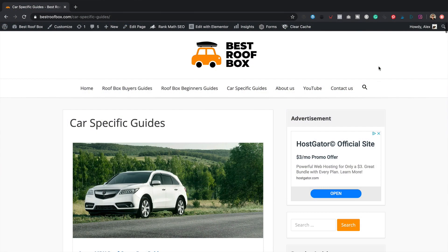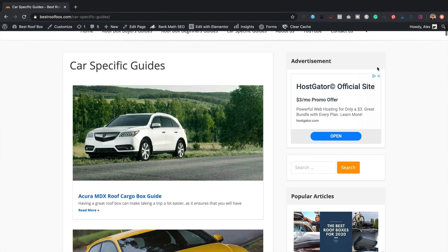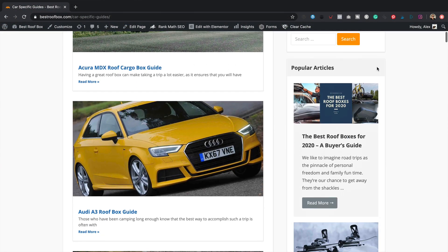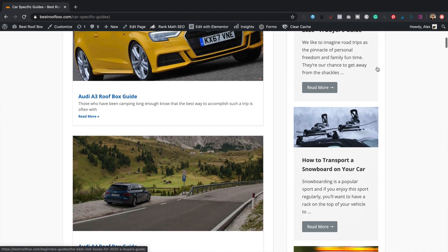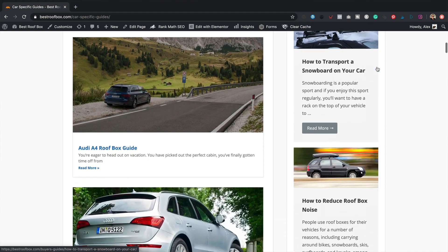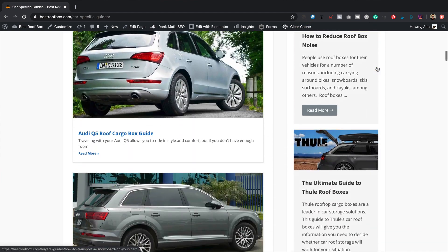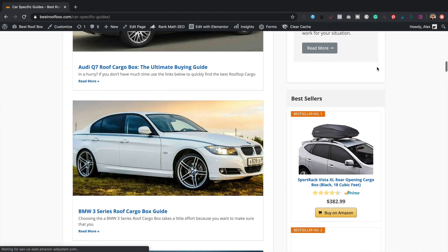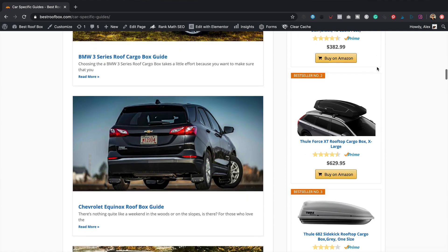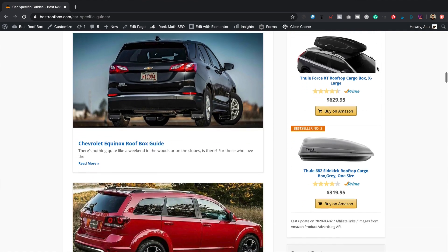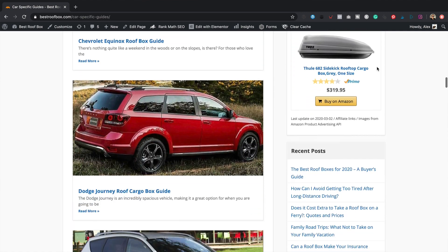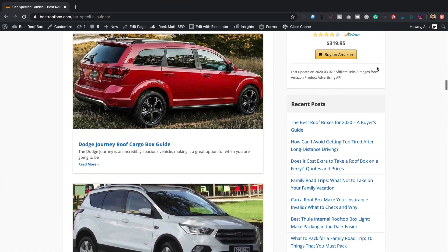After creating that update video, I was looking around the website and I realized that my third category page that I've got on the site, the car-specific guides one, was looking a little bit sorry for itself compared to the new pages that I just created using Elementor. So I thought it was about time that I gave it a little bit of attention. I originally built the page using the Elementor Pro posts widget, and I did that because I wanted to show the posts in alphabetical order.